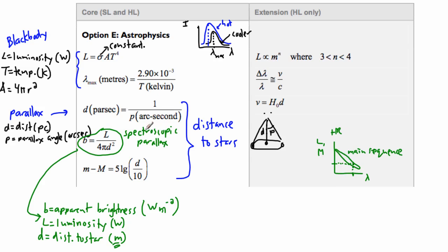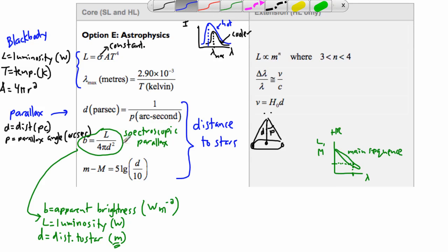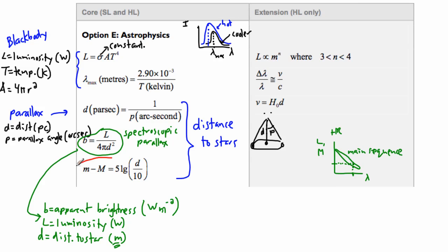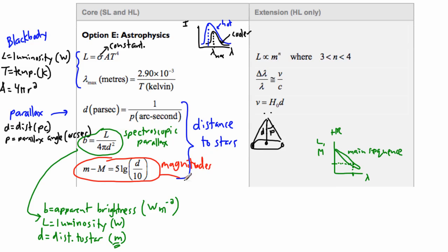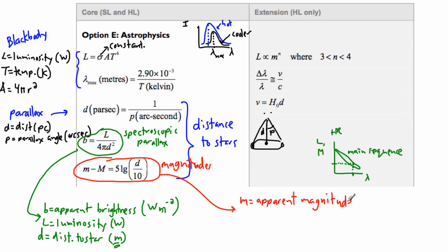You sort of guess at the luminosity, but it's not a wild guess — it's an educated guess using the HR diagram. That's why it's called spectroscopic parallax. Now the last method, shown in red, is called magnitudes. This is an old-fashioned method. Little m is the apparent magnitude of a star, which uses the same physics as spectroscopic parallax — just a different scale.